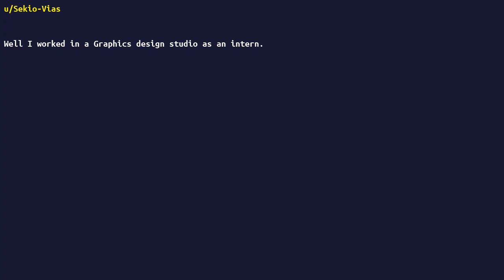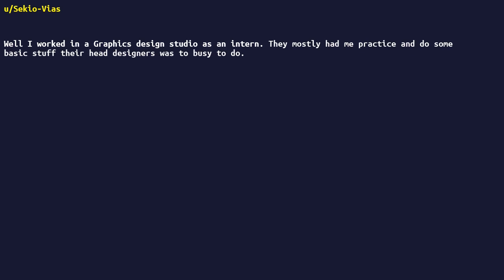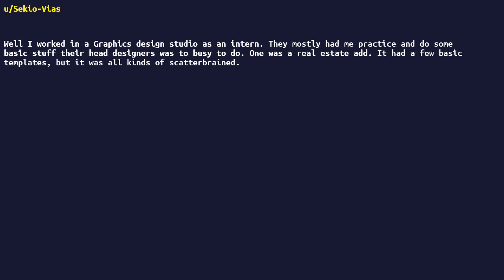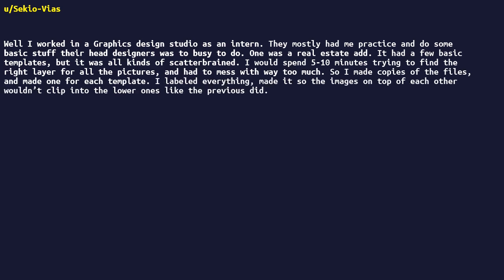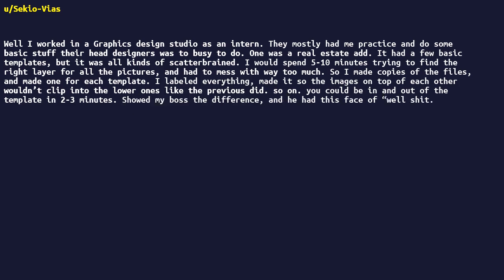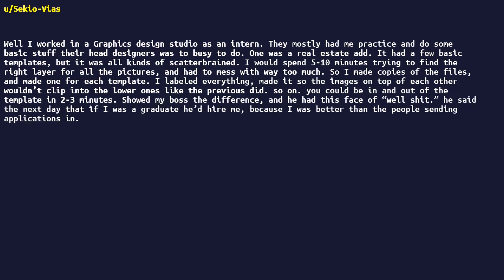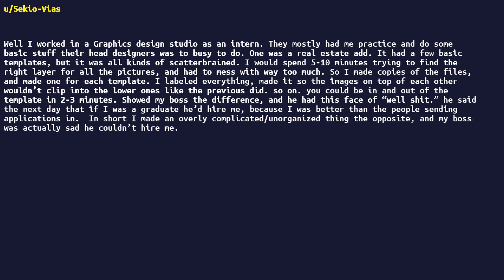Well I worked in a graphics design studio as an intern. They mostly had me practice and do some basic stuff their head designers was too busy to do. One was a real estate ad. It had a few basic templates, but it was all kinds of scatterbrained. I would spend 5 to 10 minutes trying to find the right layer for all the pictures and had to mess with way too much. So I made copies of the files and made one for each template. I labeled everything, made it so the images on top of each other wouldn't clip into the lower ones like the previous did. So on. You could be in and out of the template in 2 to 3 minutes. Showed my boss the difference, and he had this face of well shit. He said the next day that if I was a graduate he'd hire me because I was better than the people sending applications in. In short, I made an overly complicated/unorganized thing the opposite, and my boss was actually sad he couldn't hire me.